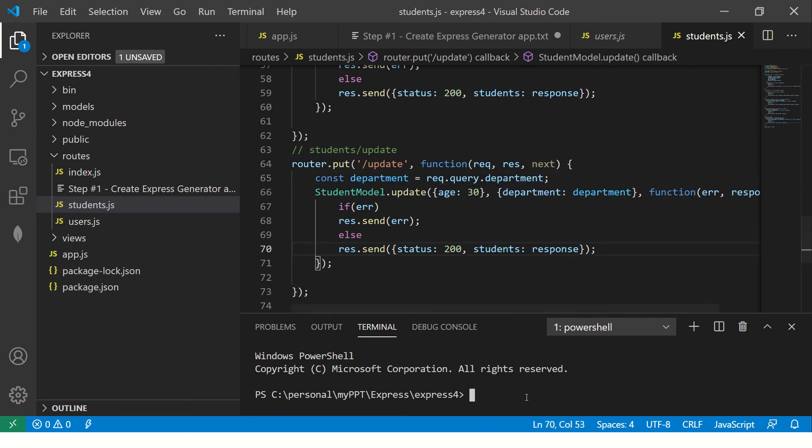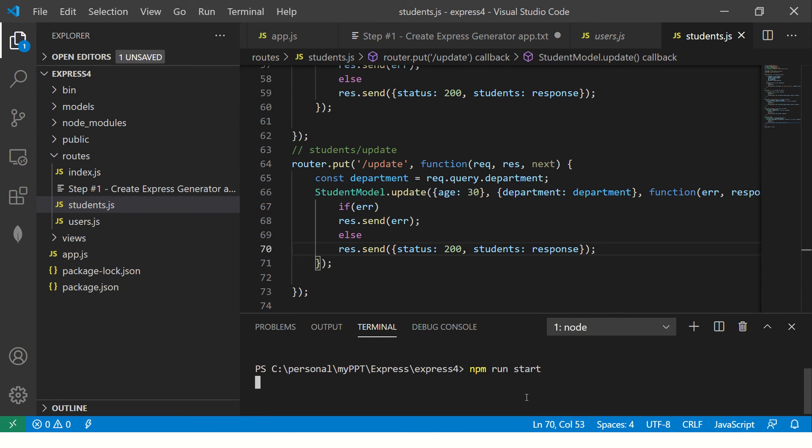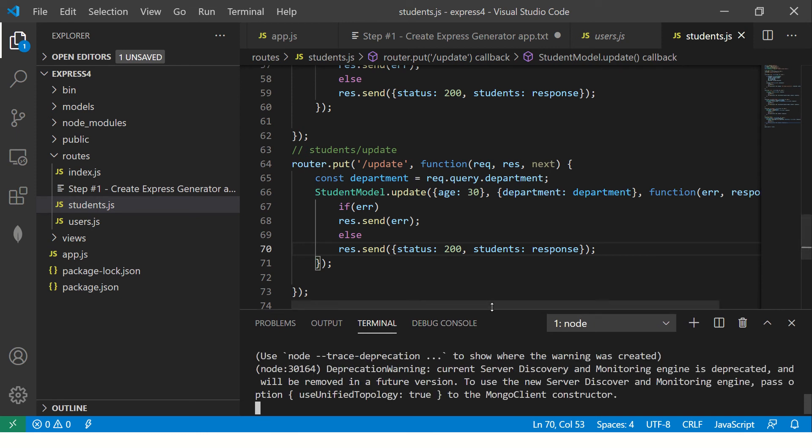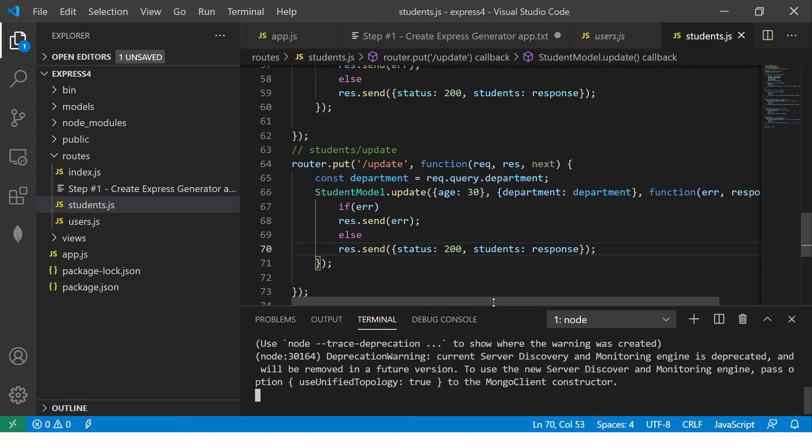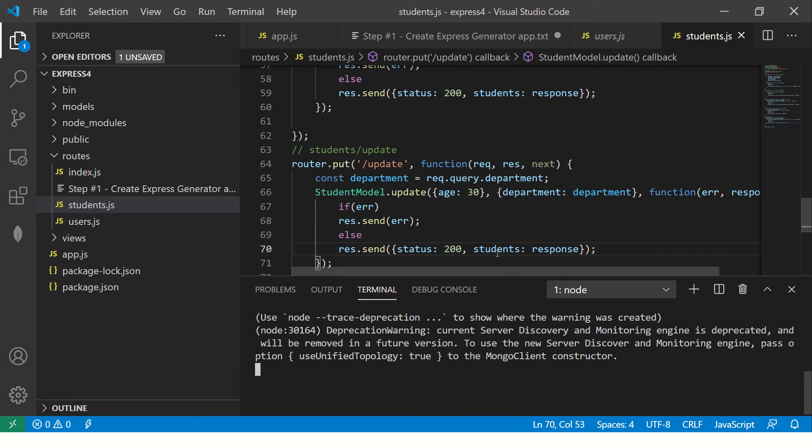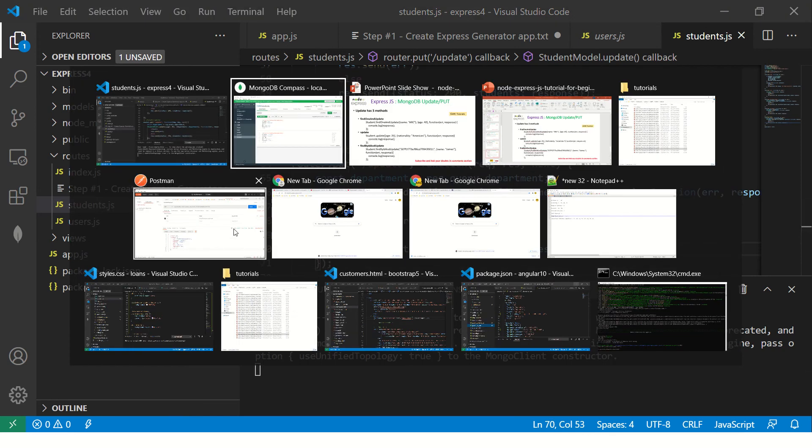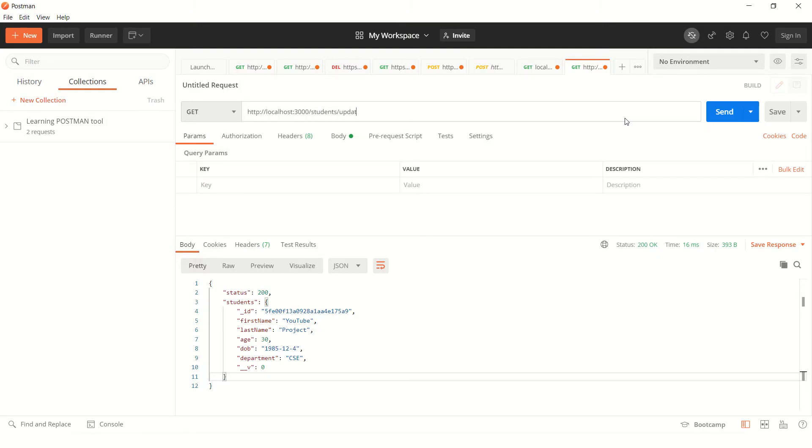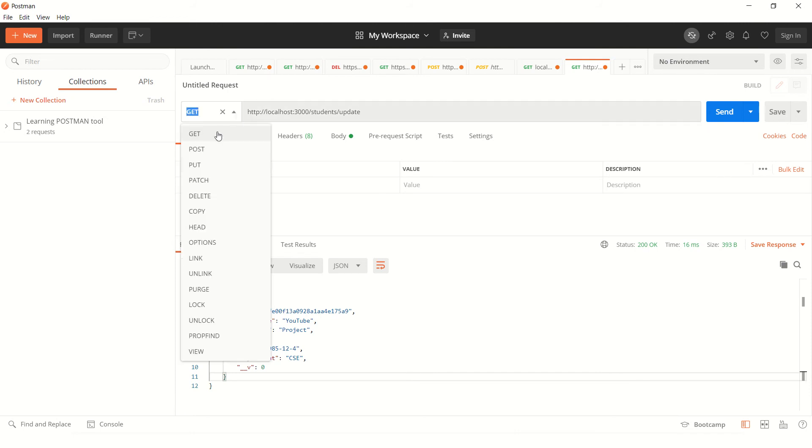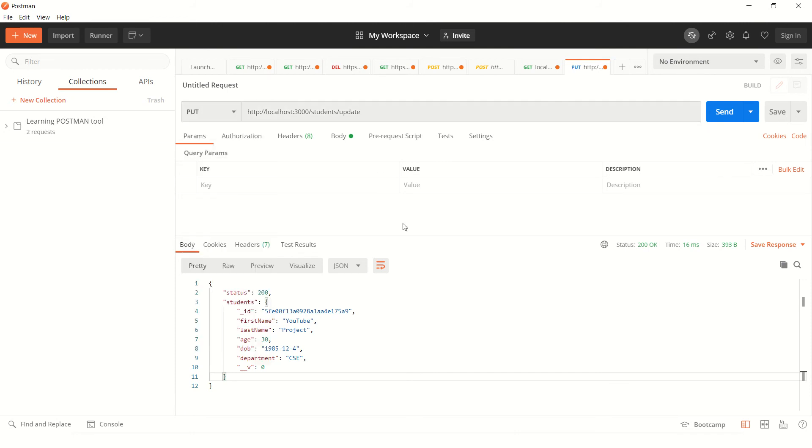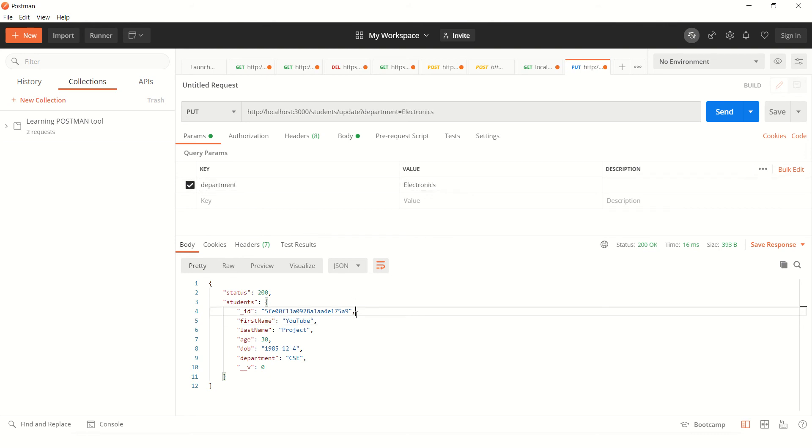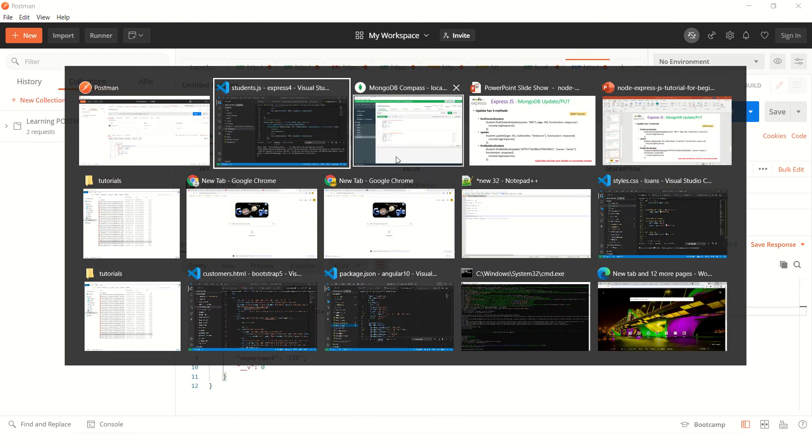Let's run this. npm run start. Our application is listening at port number 30. Let's go to our postman app. We are going to say student slash update. And it's a put method, so make it put. And here in the params, we will pass department. And here I'm going to say electronics. Now we are saying we are going to pass the params and we are going to update.